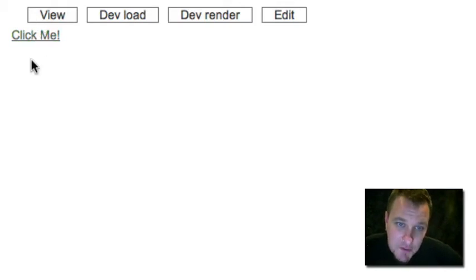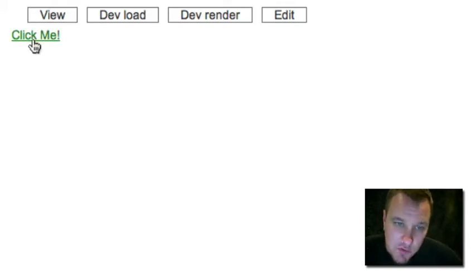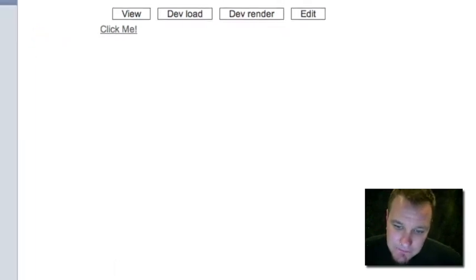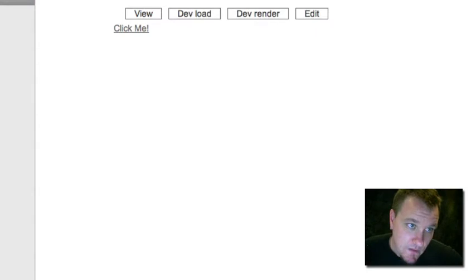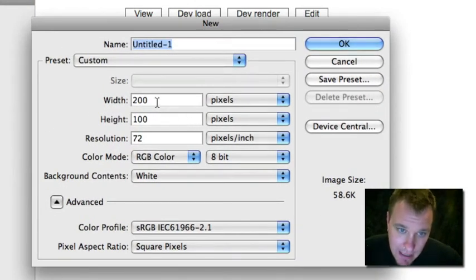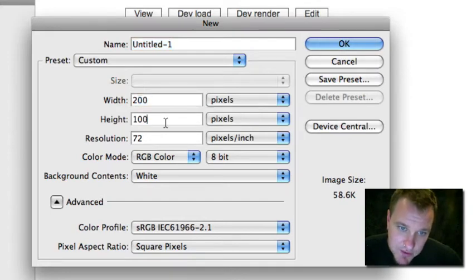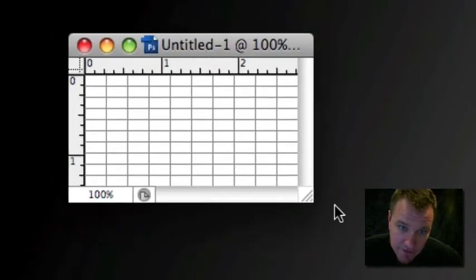So let's create, let's go ahead now and we're going to create the image that's going to replace this, our sprite image. I'm going to fire up Photoshop. I'm going to create a new canvas size here with a width of 200 and a height of 100 and that's going to be my button.